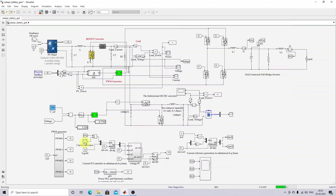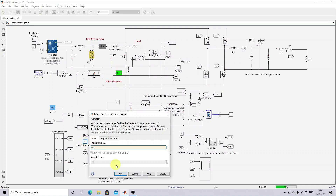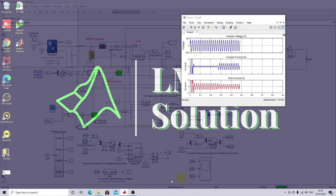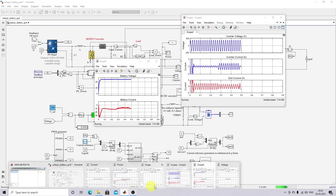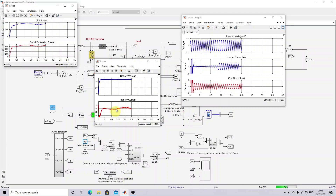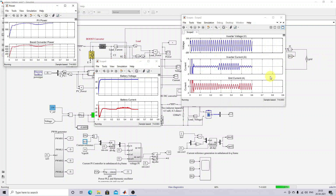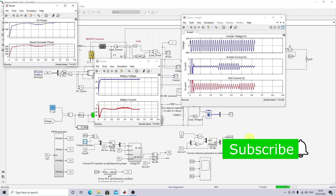Next, I'm going to change this value back to 0.5 again. You can see the variation — because of changing the current reference, the inverter shares only 0.5 peak amplitude current, and the grid current sharing increases. According to the reference current we fix, the sharing of solar PV current, battery, and grid changes. This is the grid-integrated solar PV and battery system.